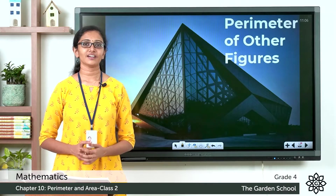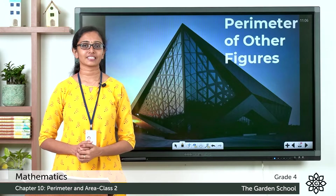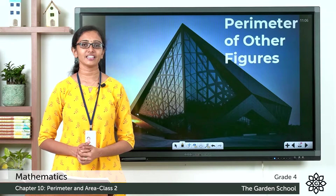Good morning, grade 4. Welcome back to grade 4 mathematics class. How are you all doing today?